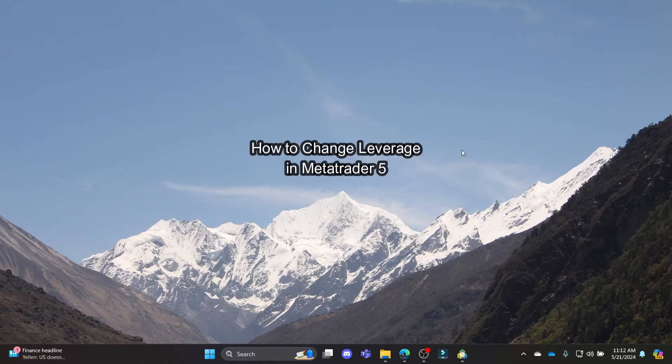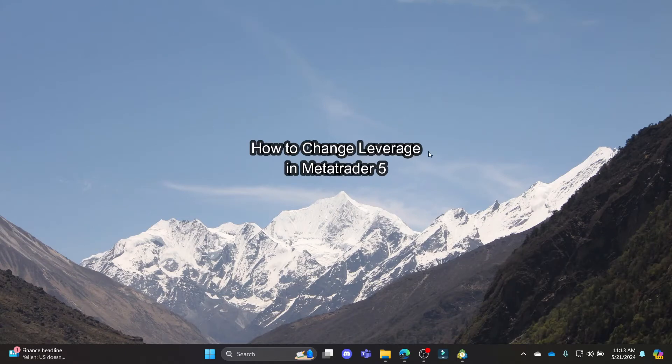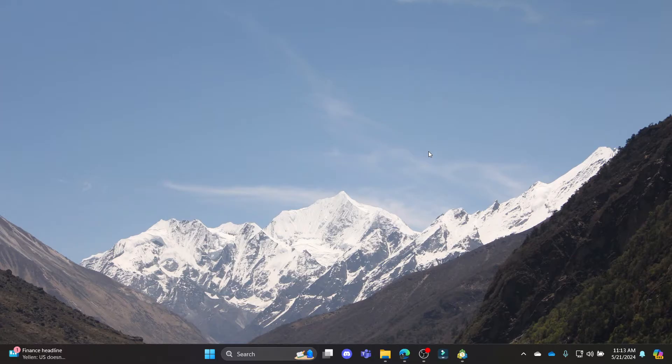Do you want to know how you can change leverage on MetaTrader 5? If yes, then this video is for you. Hello and welcome to How to Use Basics. It's your host back again with yet another interesting tutorial video.